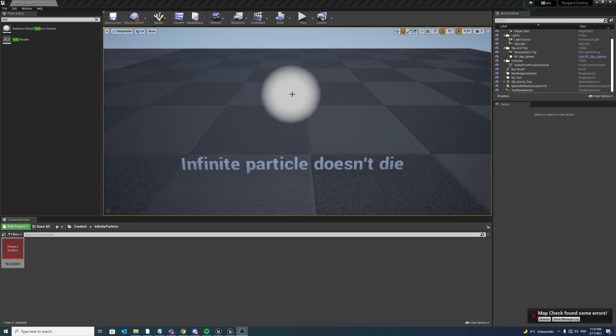As you might know, there are some options in Niagara for that, but often we find that the particle stays existing and the system never dies, or that the particle just pops away without any proper transition.